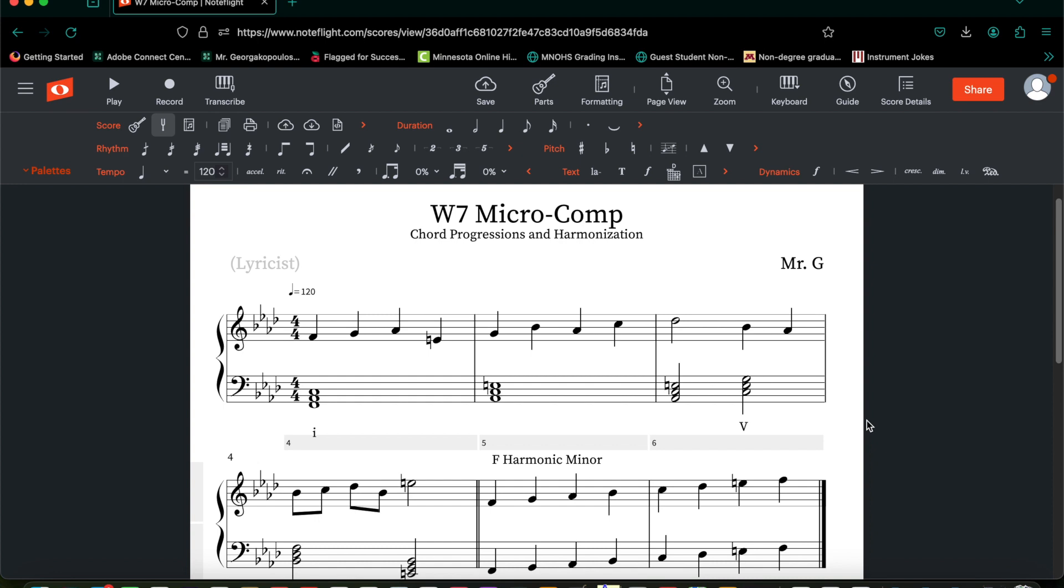Hello again everyone, this is Mr. G, and welcome to the video walkthrough for your week 7 micro-composition assignment. In this week, we're going to be finalizing what we wrote in week 5 and week 6, now adding intentional chord sequencing.